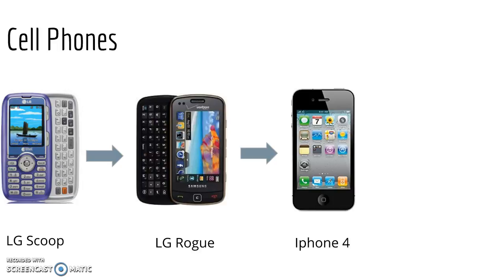I could search stuff on Safari. I could message my friends. I had email. I could check the weather, do whatever I needed.